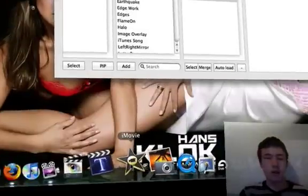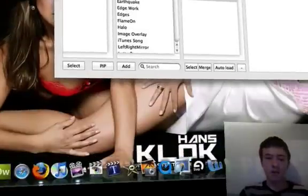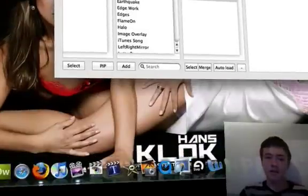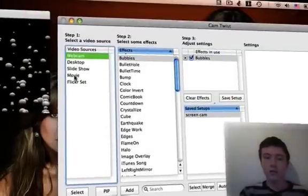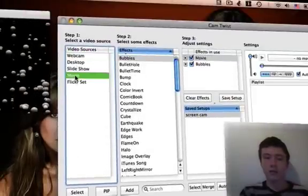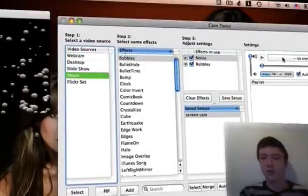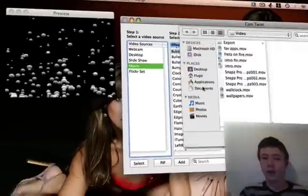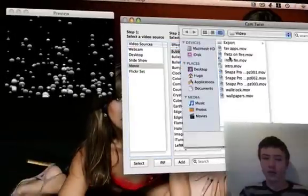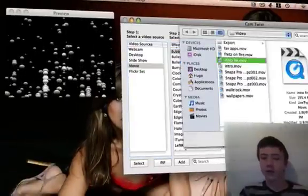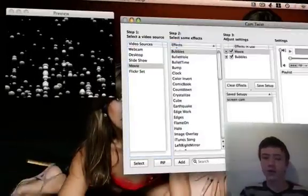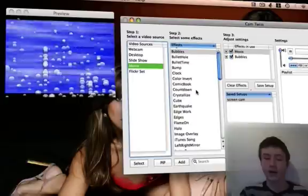And you can do this with whatever you want, not only your desktop but also your webcam. So whatever you want. For example, you want to use a movie, you just choose any movie. I'll just choose an intro, my intro.